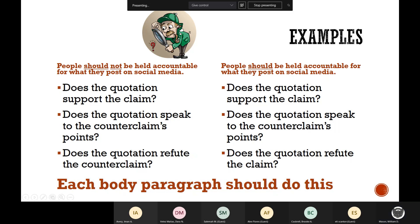For example, should people be held responsible for what they post on social media? If you believe that people should not be held accountable, that would be your claim. The counterclaim would be that people should be held accountable for what they post online. If you've read all three sources in your lesson, one will say yes, one will say no. You need to go in and find both your claim and the counterclaim. Think about what your claim is — find something in the research that supports it and use that to be your voice.